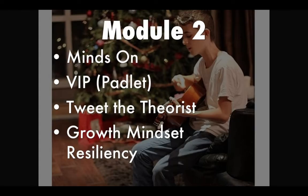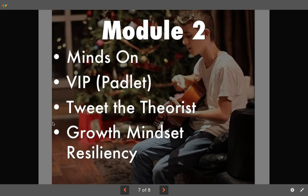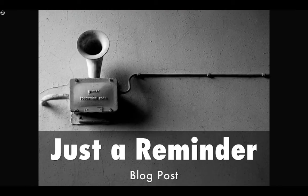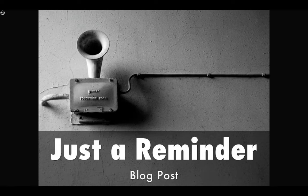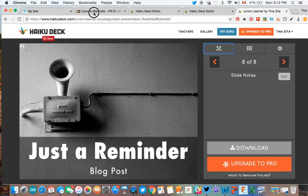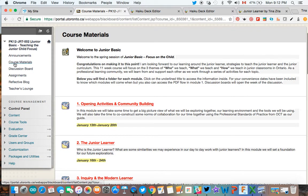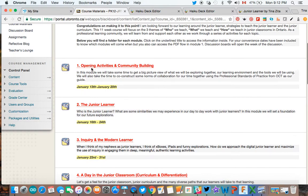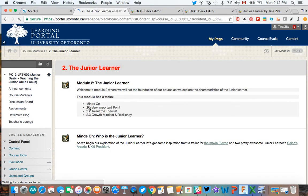This week we're in Module 2, looking at a variety of activities — all focused on that junior learner. You also have that blog post from last week, which is our only assignment piece: just a paragraph explaining what you would like to get out of the course and some burning questions you have. For our flow this week, you'll want to go through the course materials. The discussion board link and the reflective blog link are here so you can easily access them, but always start from the course materials.